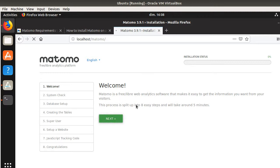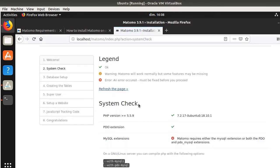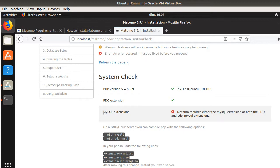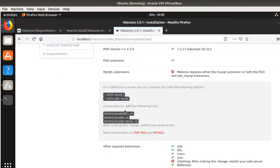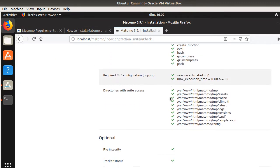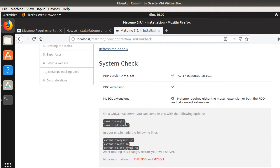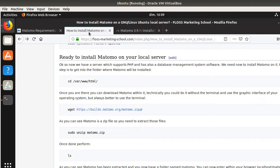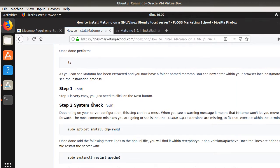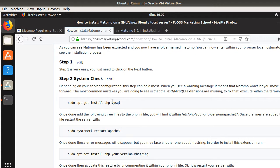Now if I refresh my page, I should see the Matomo installation process. I can click on next. Here I'm going to do the system check. As you can see within the system check, it's telling me that some things are not good — for example, it's telling me to please install the following extensions before moving forward. So we are going to install PHP MySQL in order to have those different extensions working.